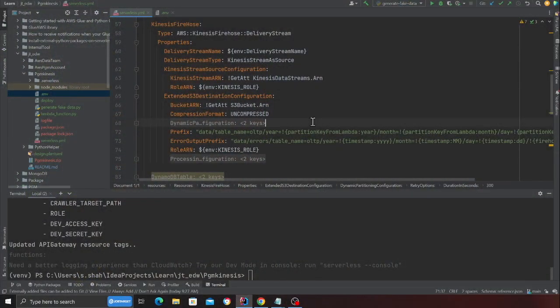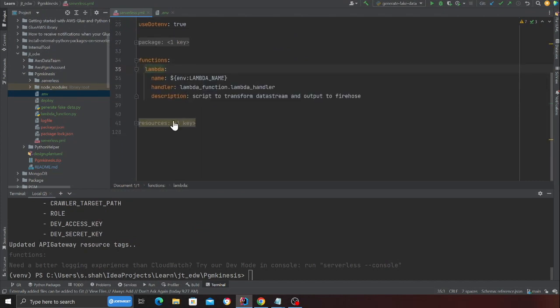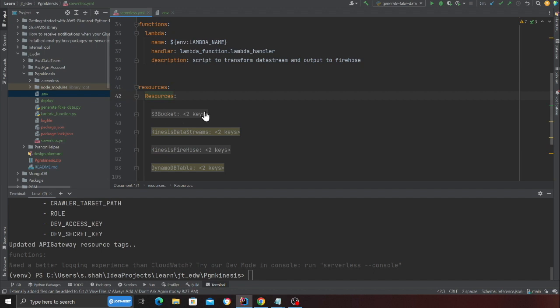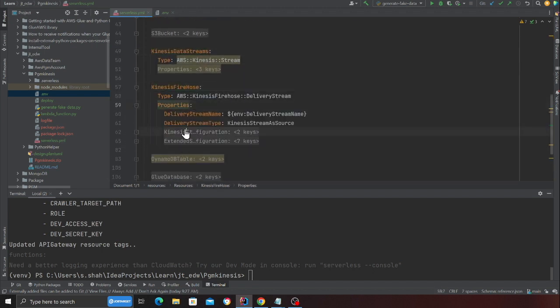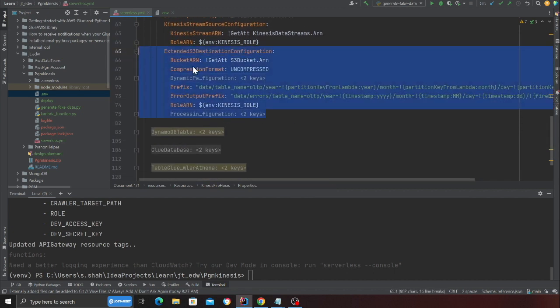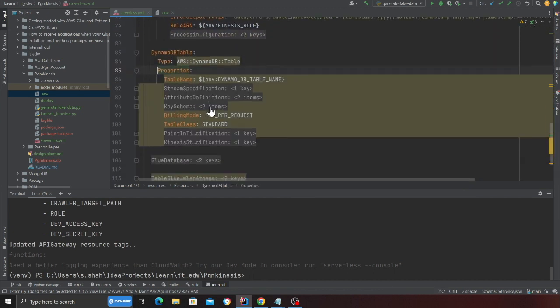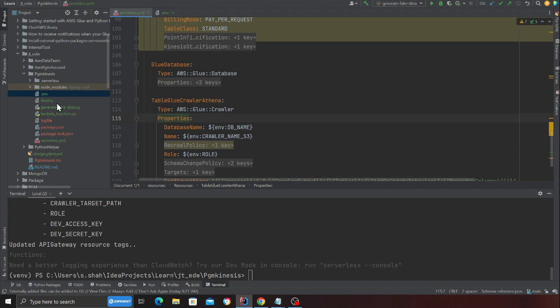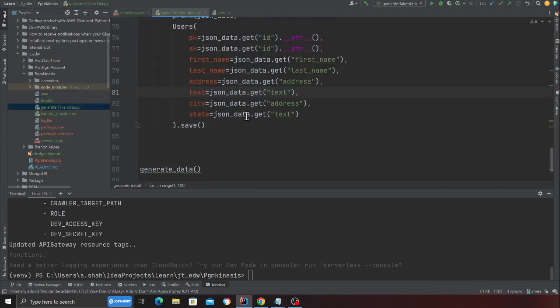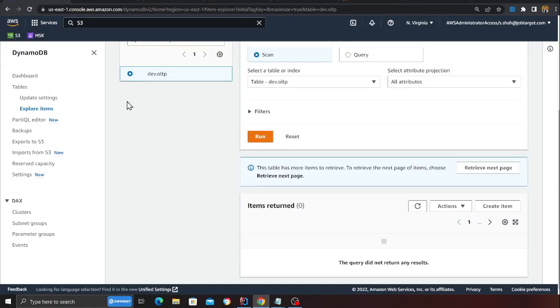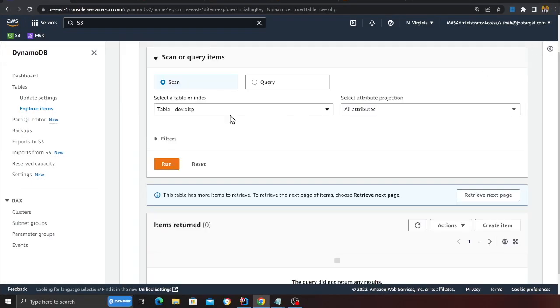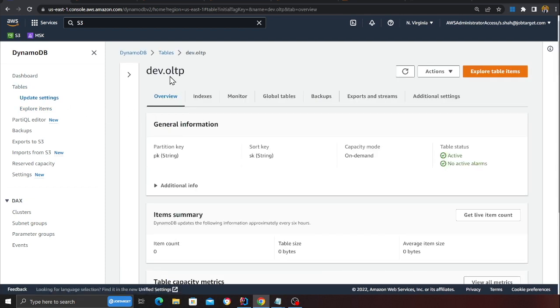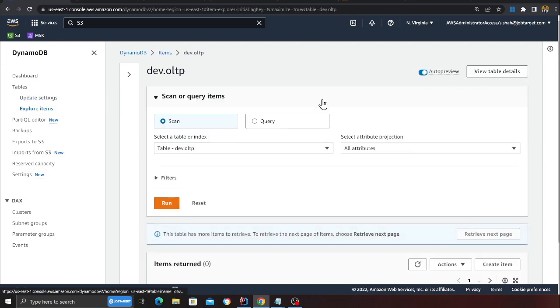Let me show you the demo — I'm going to make a step-by-step guide as well. I've written all the infrastructure code: here is my Lambda function, here I'm creating all the resource objects — you can see an S3 bucket, a Kinesis Data Stream, the entire infrastructure code for Kinesis Firehose using Lambda as a transformation, the DynamoDB table, a Glue database, and the crawler. Now I have a file called 'generate fake data' which is going to generate a lot of data into the DynamoDB table.